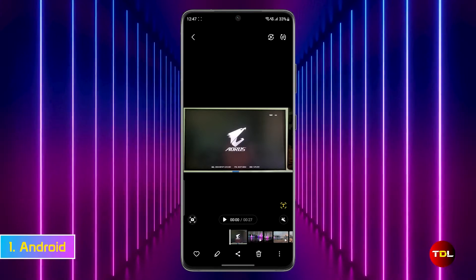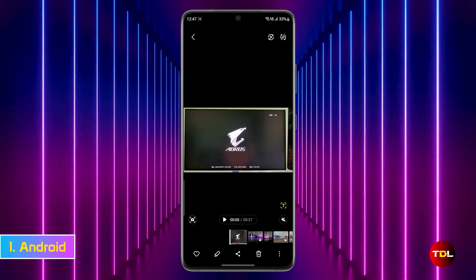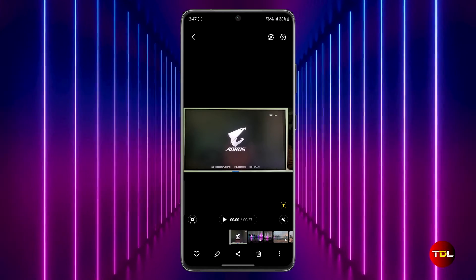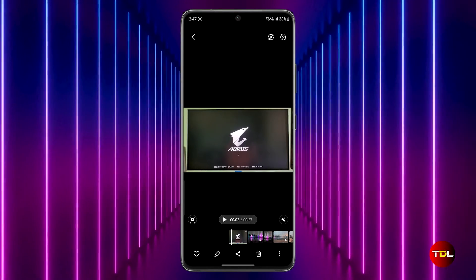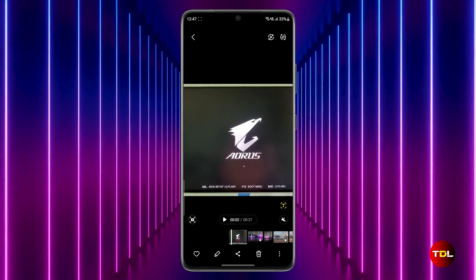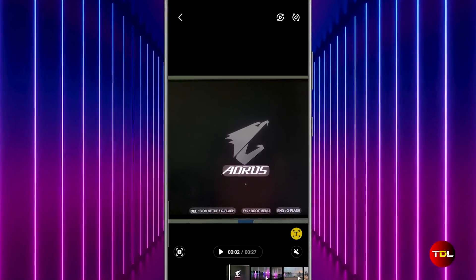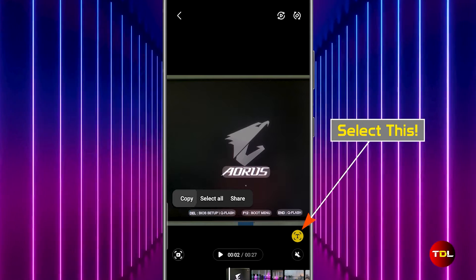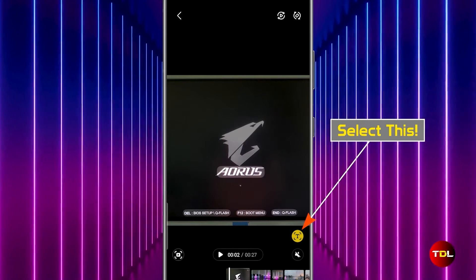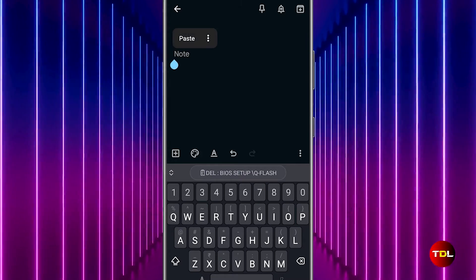Starting with Android devices, the process varies slightly depending on the manufacturer. For instance, Samsung devices have their own gallery app. To extract text, simply open a video, pause at the desired scene, and look for a yellow T symbol. Tapping on it will highlight the text, allowing you to copy it for use in messages, note-taking apps, and more.